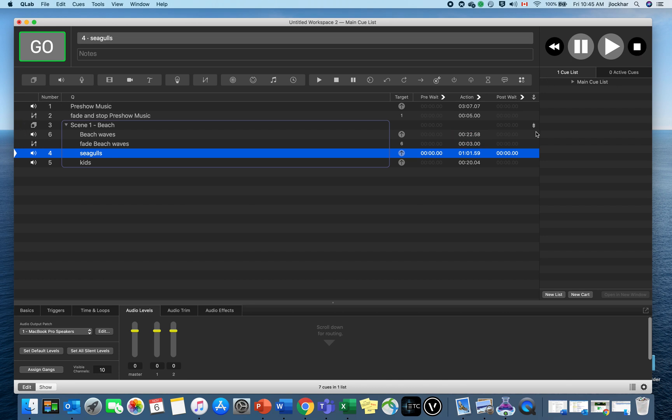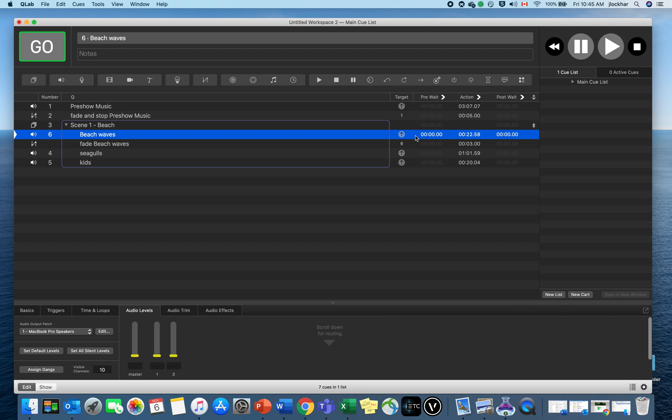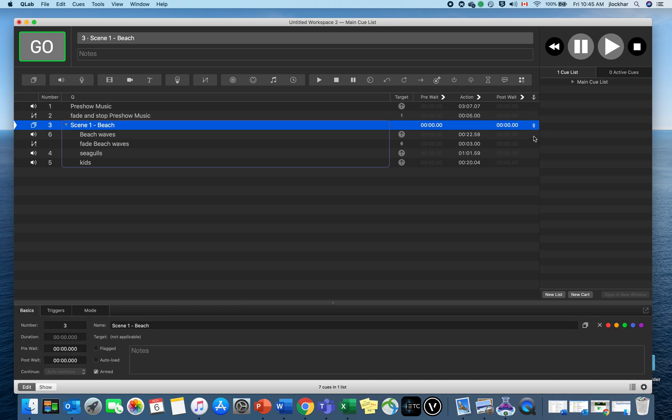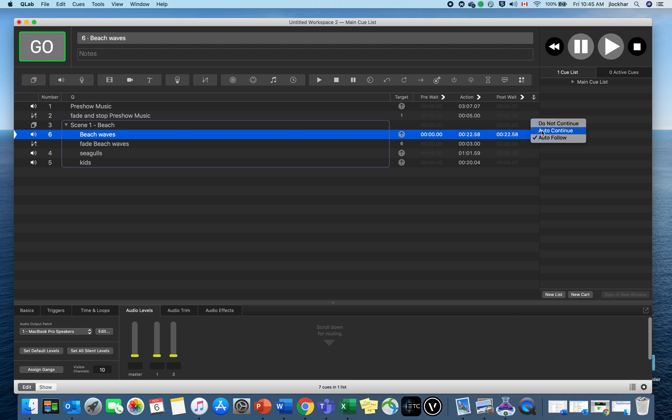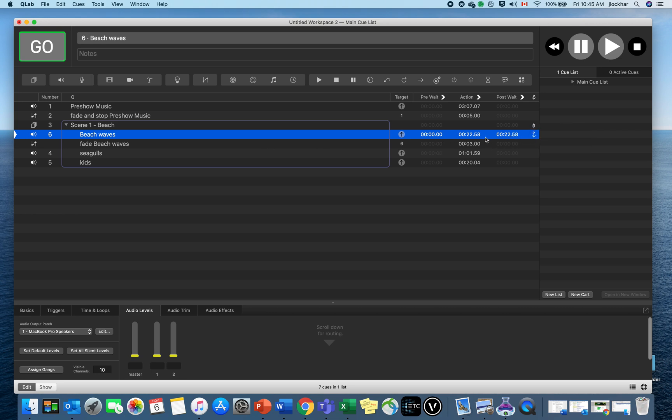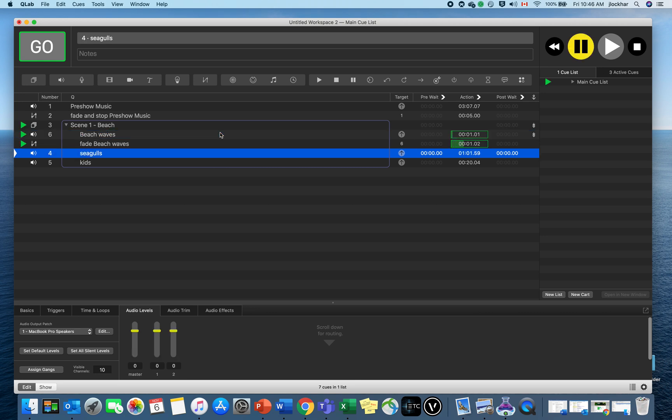Now if I were to hit the space bar, which is the go, I can see that's playing. Then I've got to hit space bar again for that to fade up. Well, it'd be great if that was a one-step thing—I just need to hit space bar once and both things happen at the same time. That's where I've got this little auto-follow. I can click on auto-continue. Now if I hit it once, they both go at the same time. Beautiful.